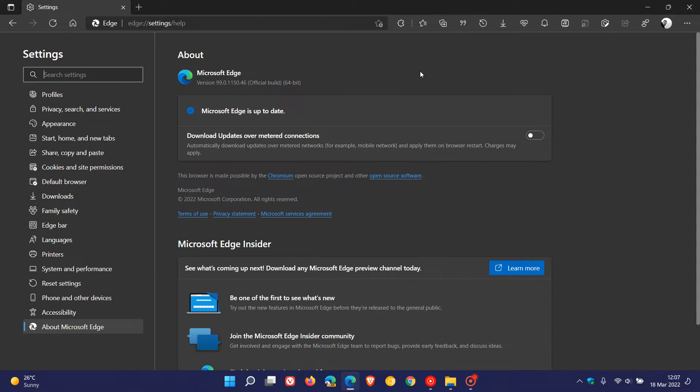The Edge browser has also received in this latest security update a fix specific to the browser itself, CVE-2022-26899, which is an elevation of privilege exploit.